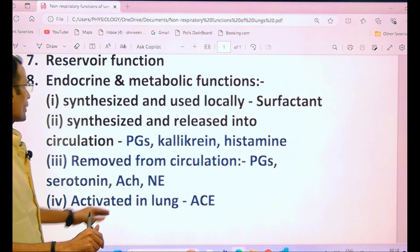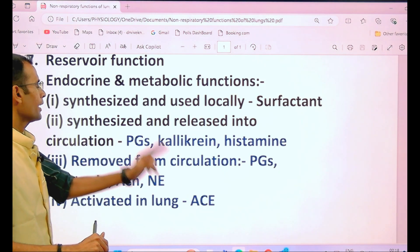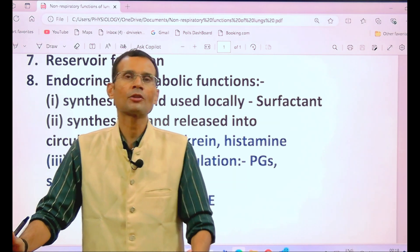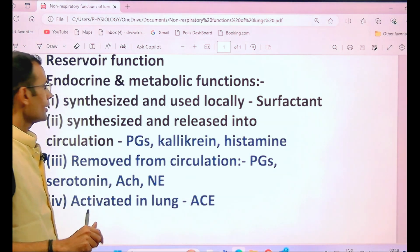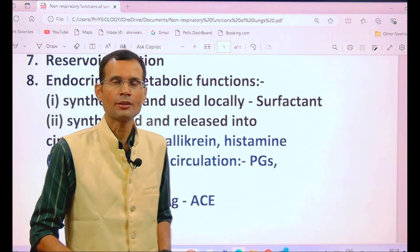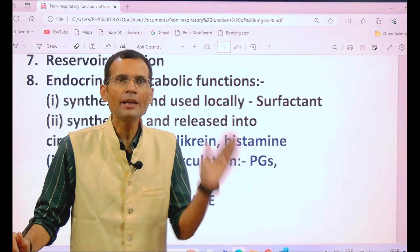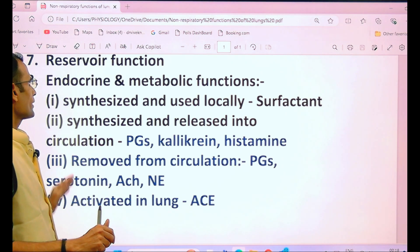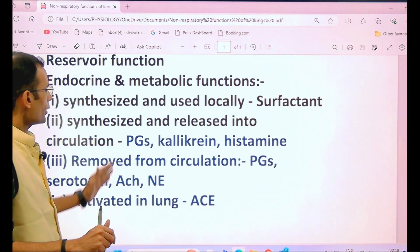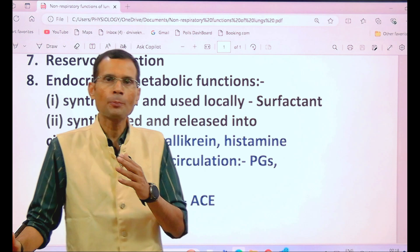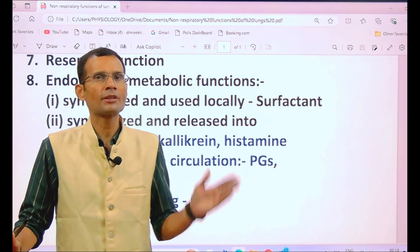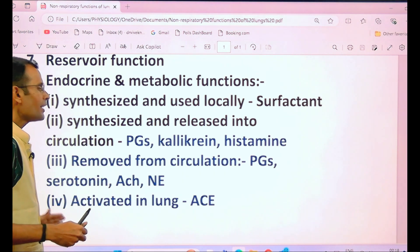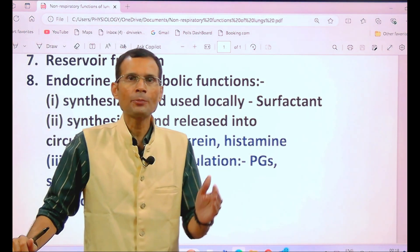Substances synthesized and released into the circulation include prostaglandins, kallikrein, and histamine — these are the most important ones. Additionally, substances partially or completely removed from the circulation by the lungs and pulmonary circulation include prostaglandins, serotonin, acetylcholine, and noradrenaline.